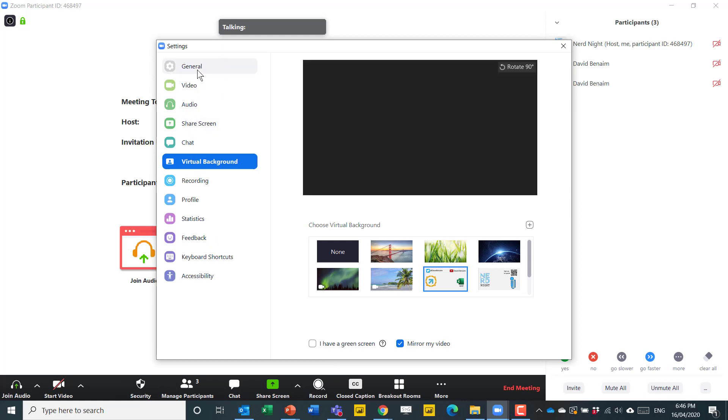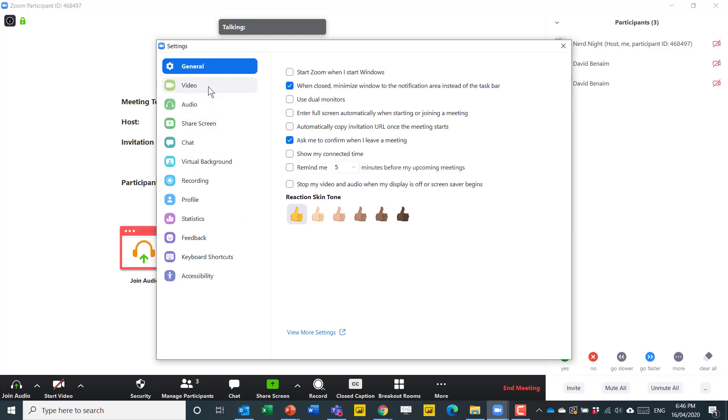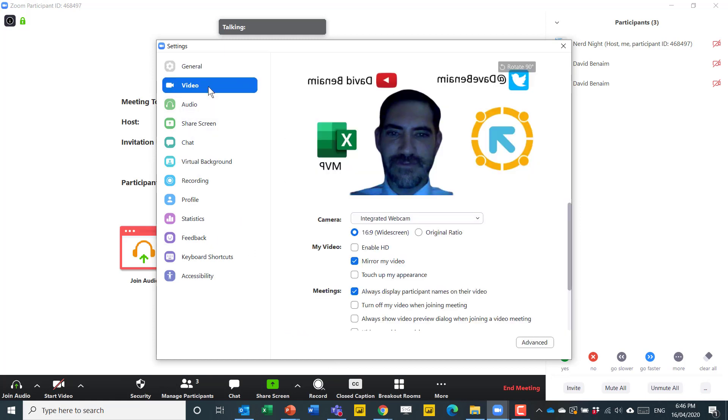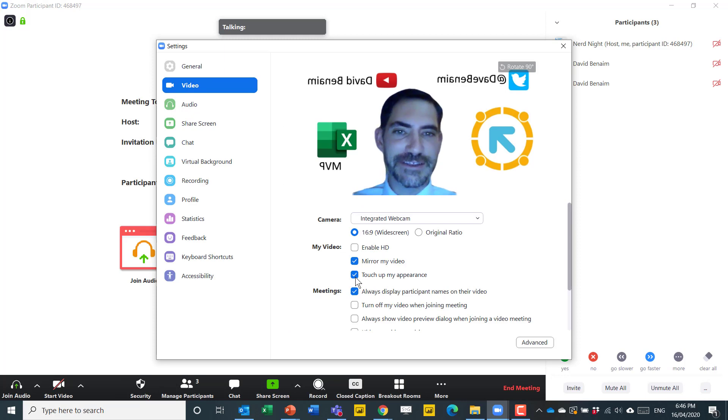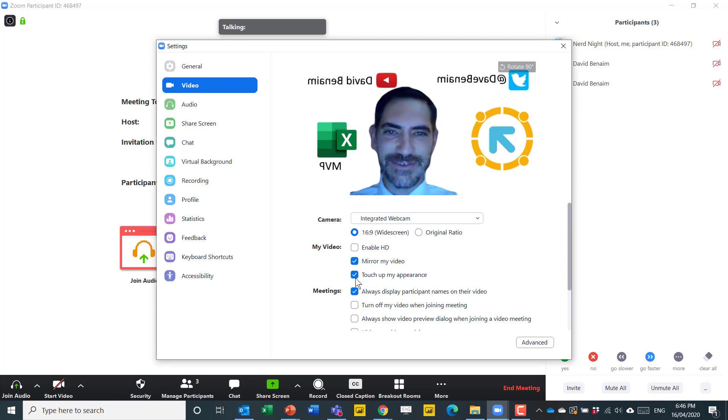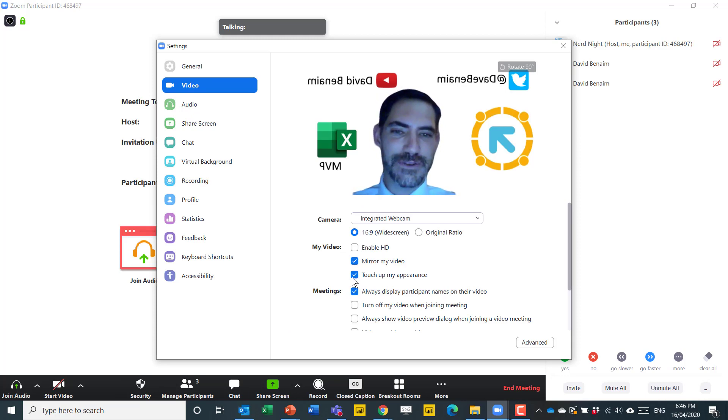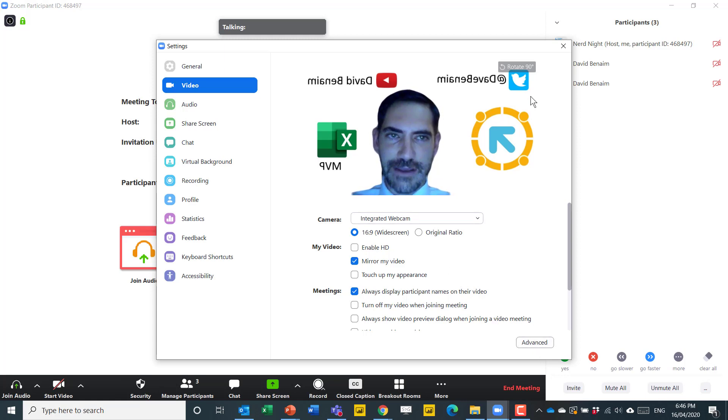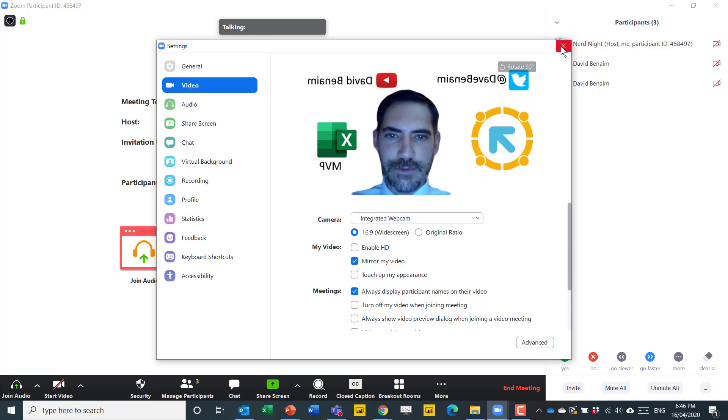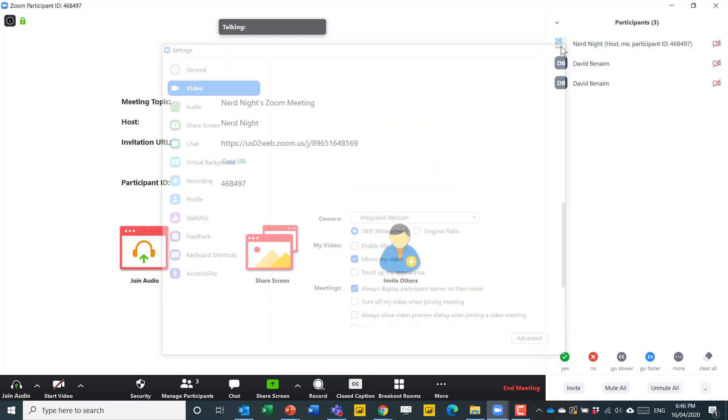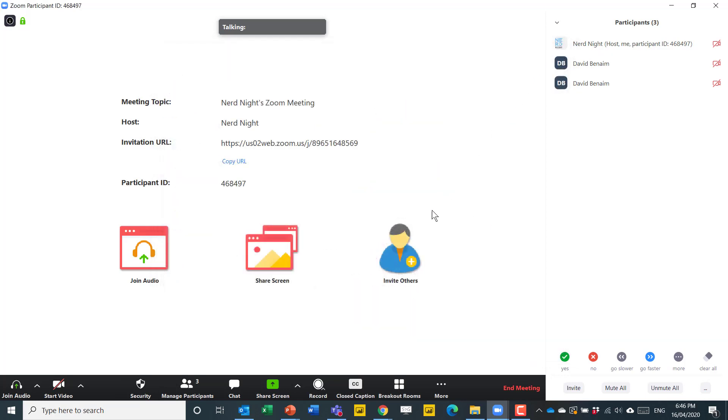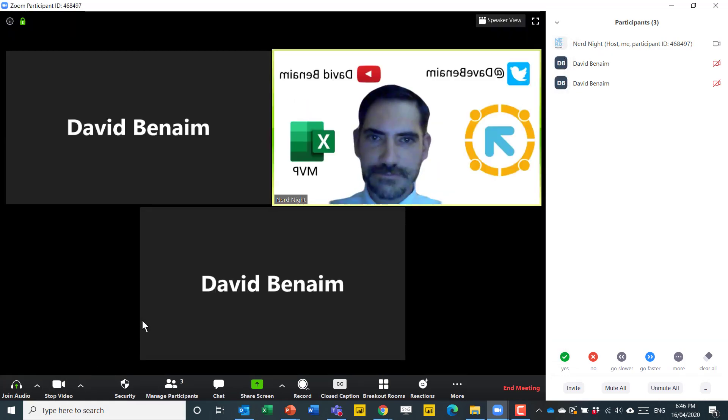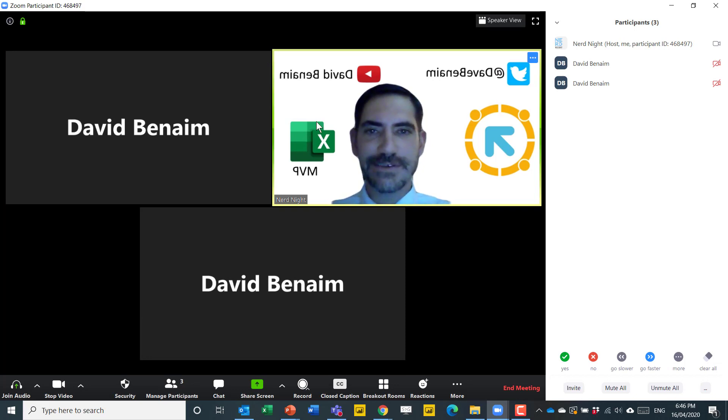You can also go to video and use touch up my appearance and then it sort of does makeup on your face. I don't really use that very much. I think my appearance looks pretty great. So I'm going to press exit and then start video. And this is how it looks now.